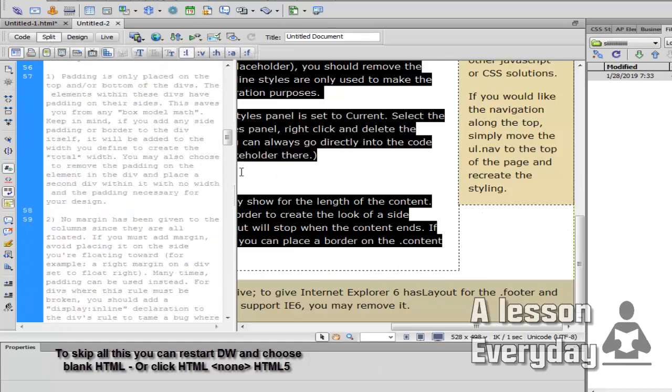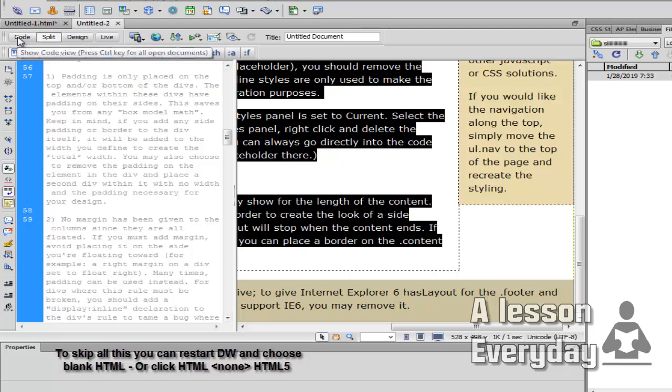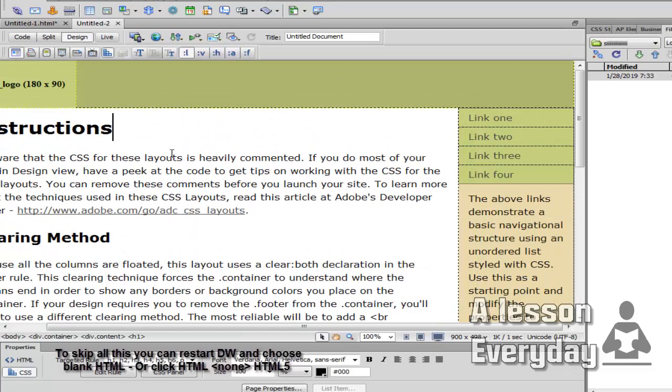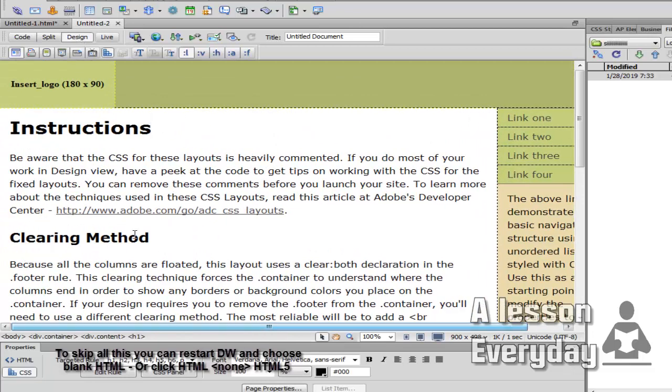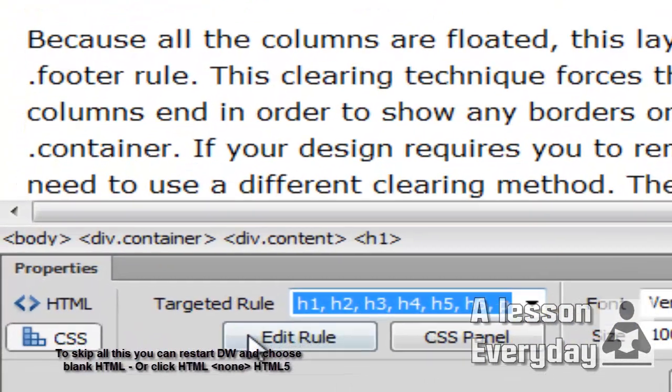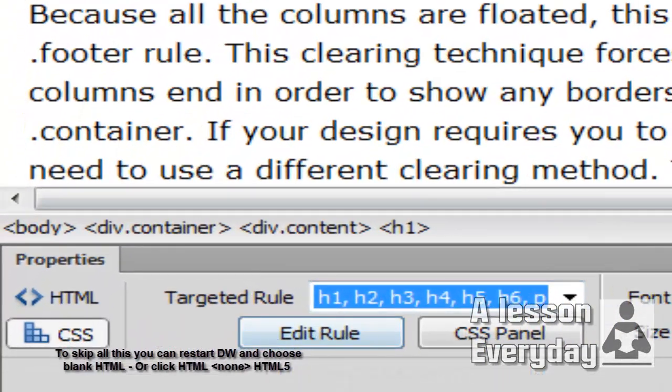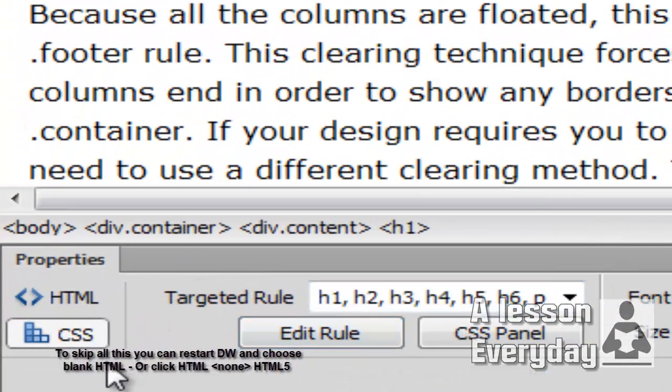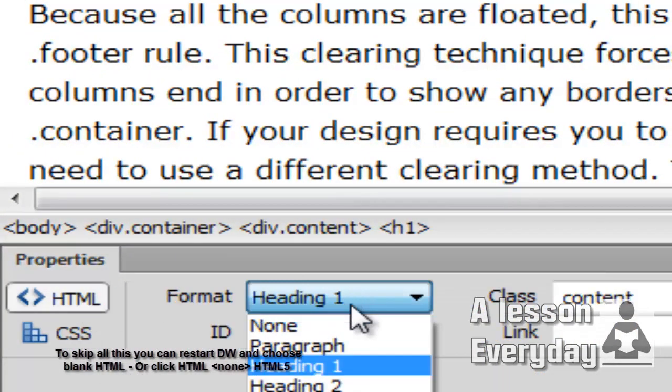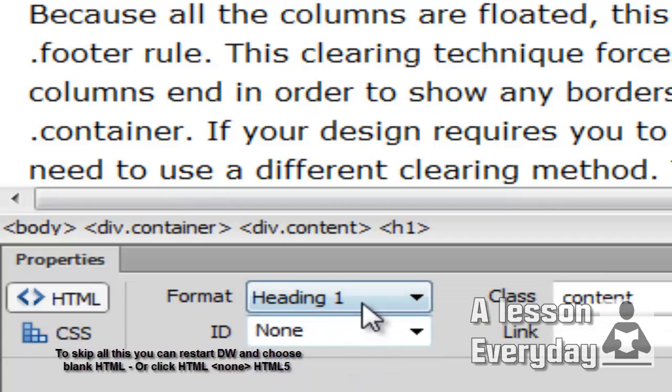So this is the new page that Adobe Dreamweaver has provided. As you can see here, this is maybe a head or an H tag. I can come and choose this, go to HTML heading. It's already a heading.